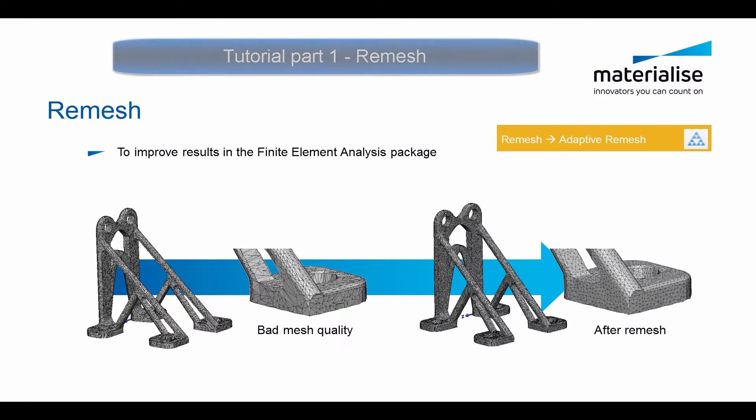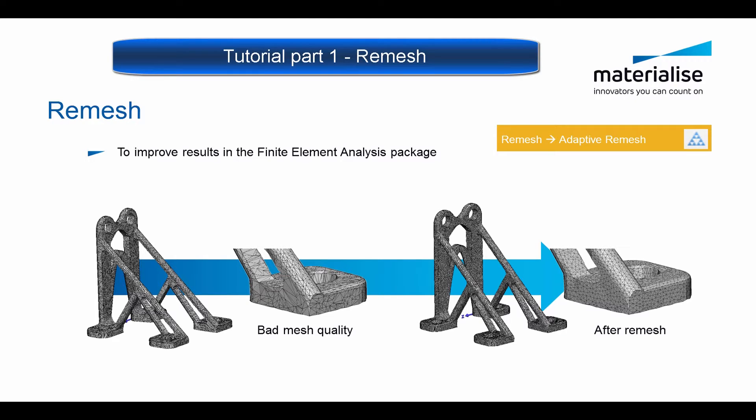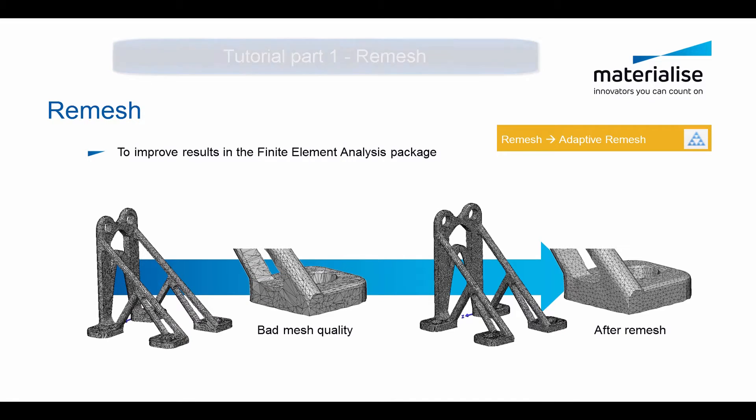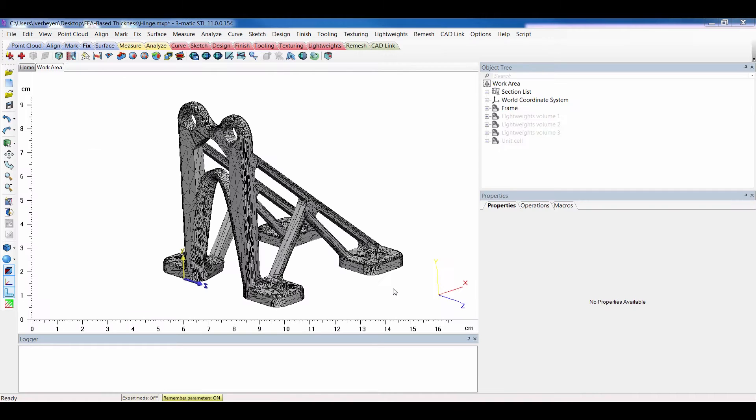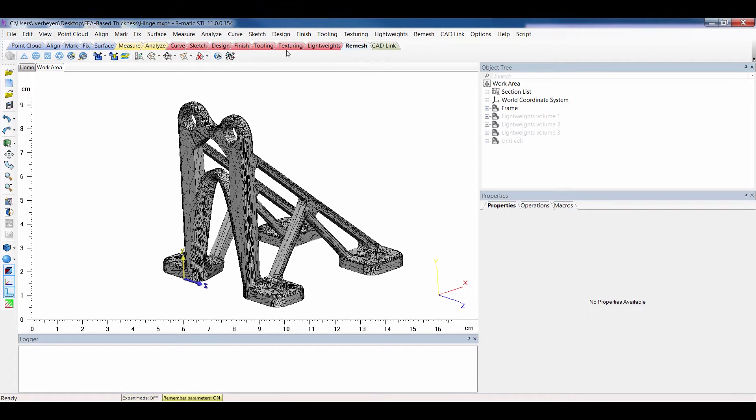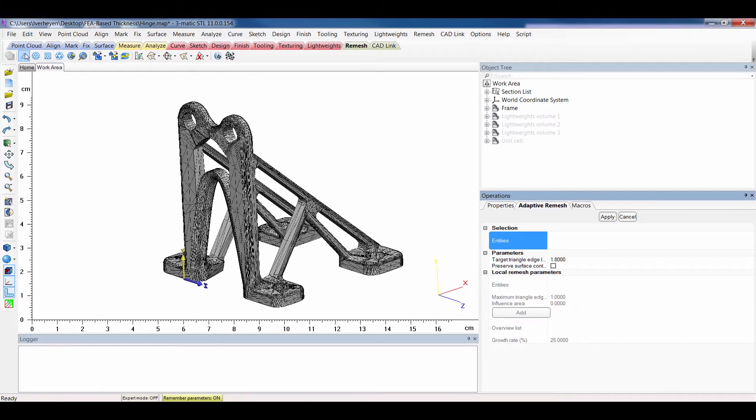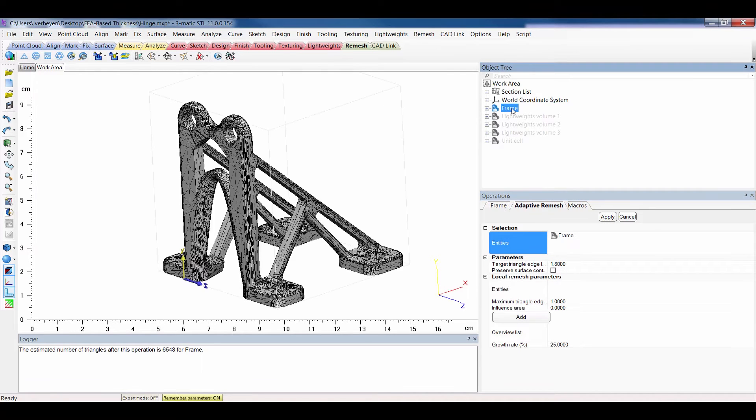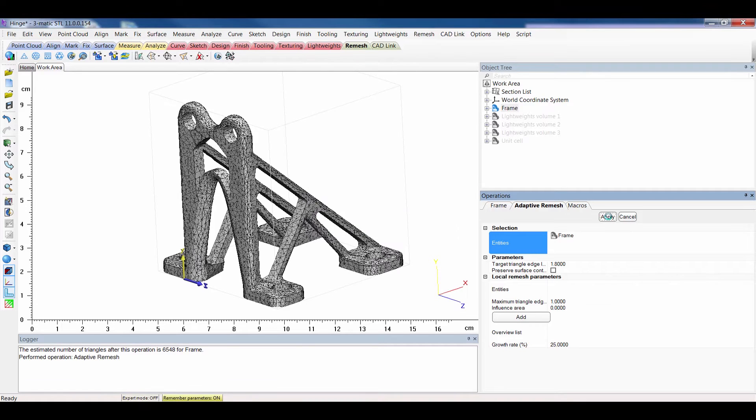A remesh can be done for your analysis. Here you see an image of a good quality and a bad quality. Now in 3MATIC we will show you how to perform the remesh. Under the remesh toolbar you will have the adaptive remesh. So you select the frame and apply the remesh. It will calculate remesh for the triangle edge.